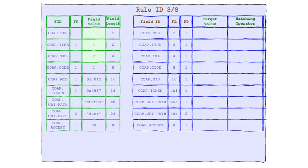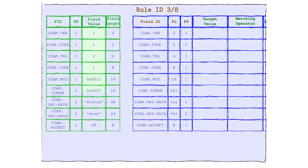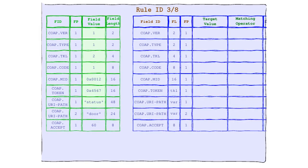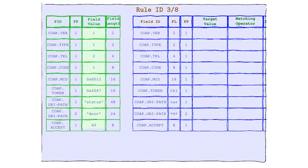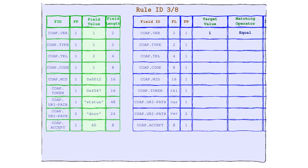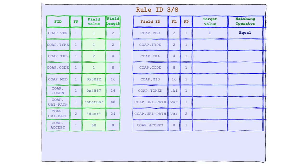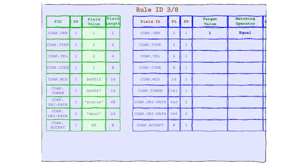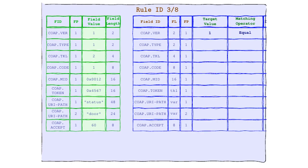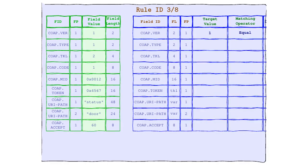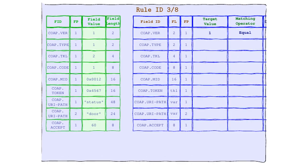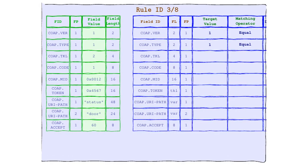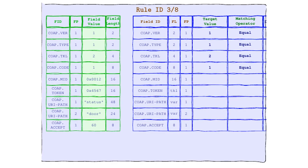But here's where it gets really exciting. To make this comparison, we have not one, not two, not three, but four matching operators ready to play Cupid. Here's how Equal works. It looks at the field value in our dazzling CoAP header, then at the target value in our charming rule. And if they're exactly the same, ding, ding, ding, ding, we have a match. And would you believe it, we've hit the jackpot not once, not twice, but four times. That's right, protocol lovers. We've got perfect equality in version, type, token length, and code.